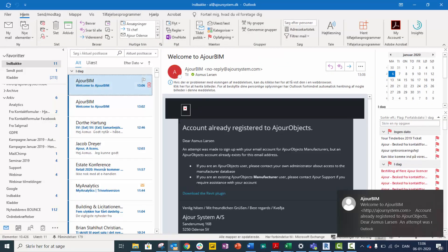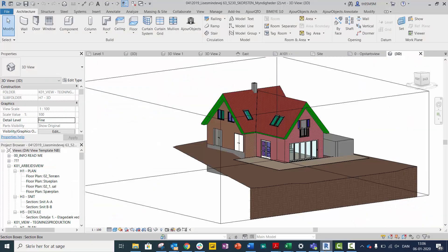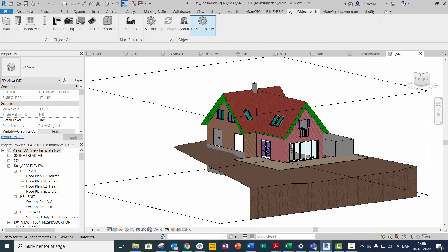Confirm your information via the email you have received. Open Revit and go to the Azure Objects icon in the toolbar.